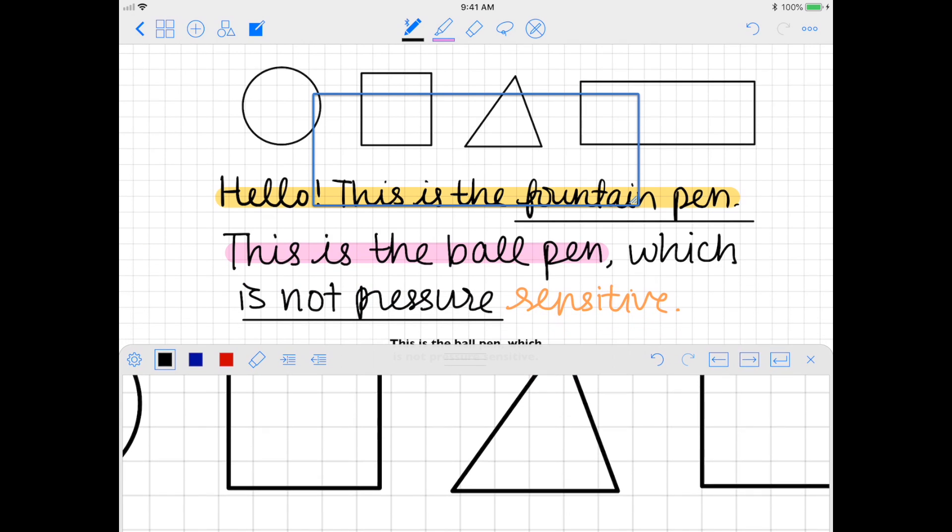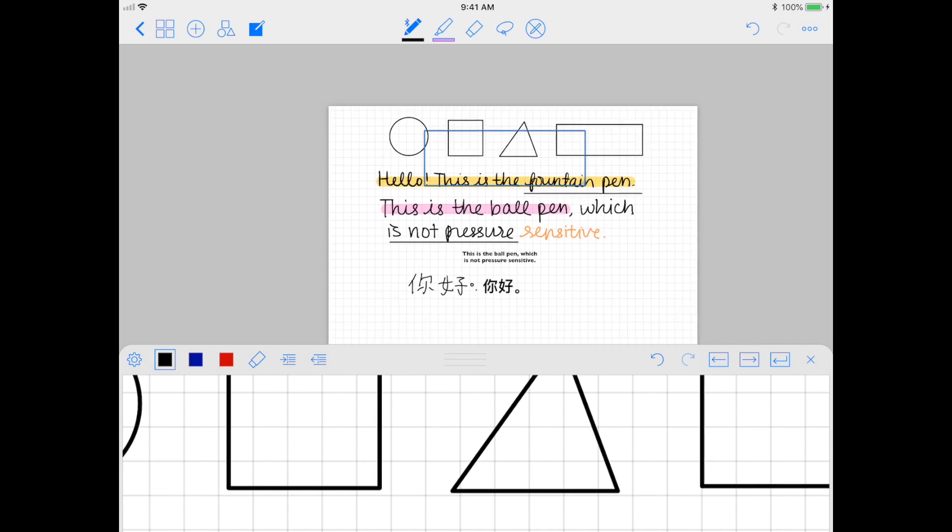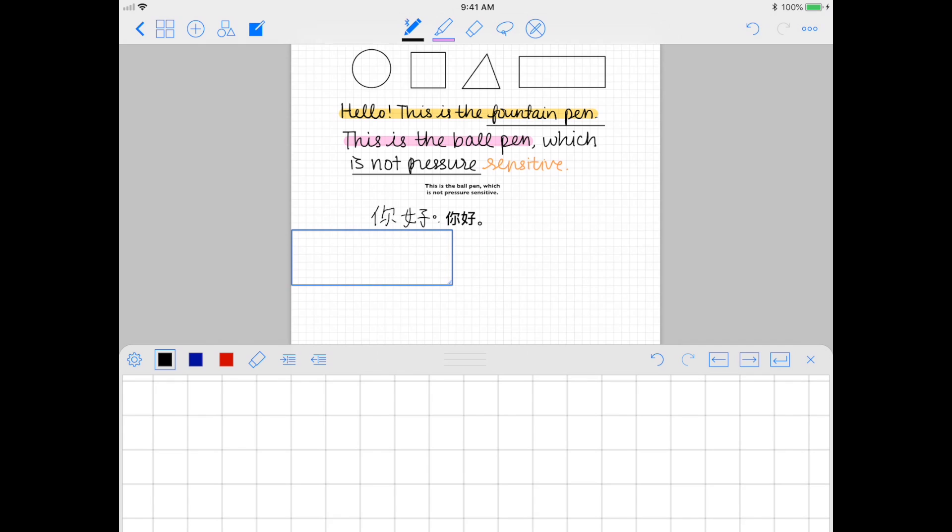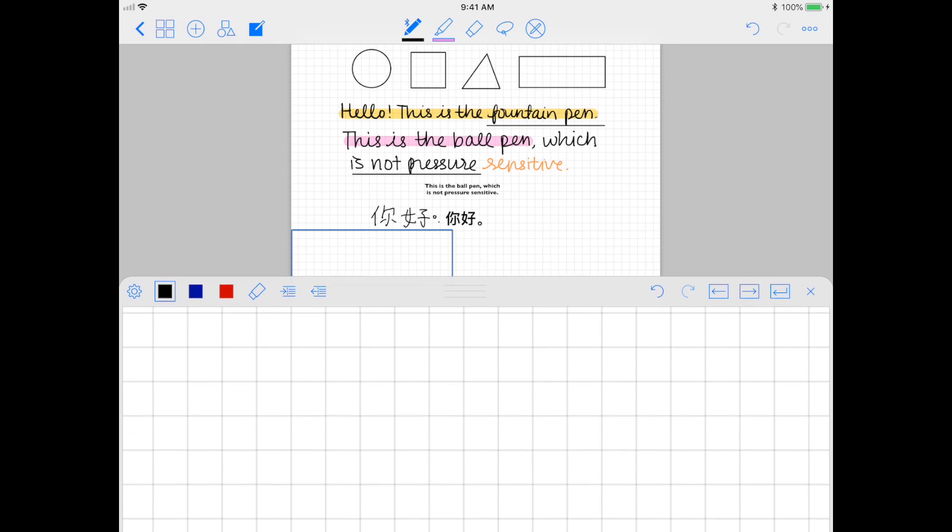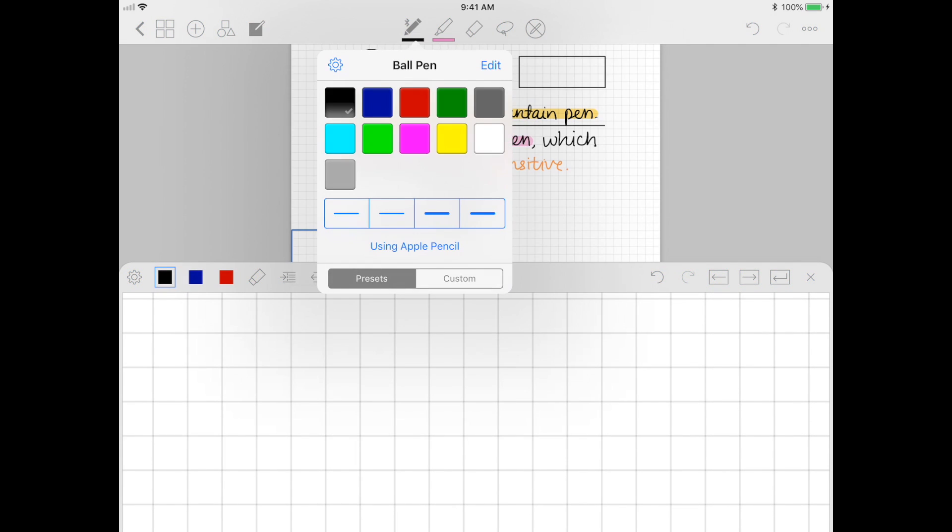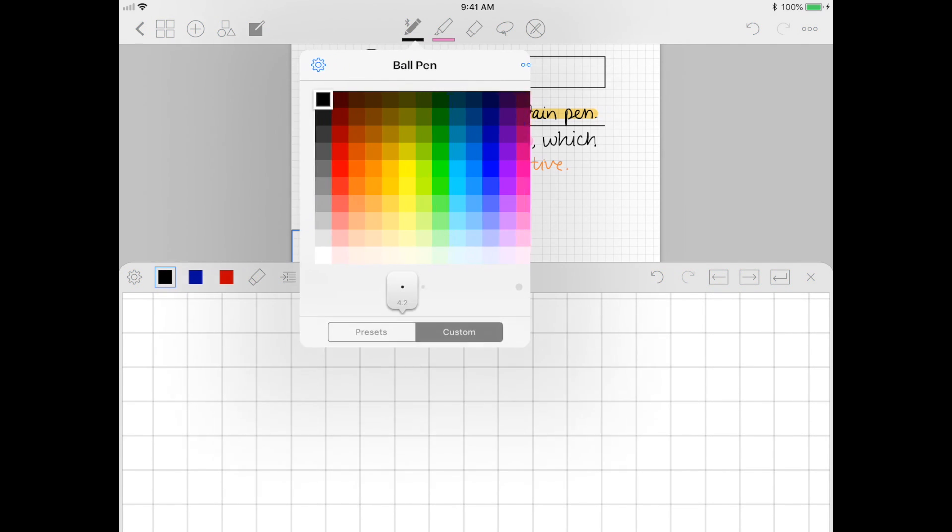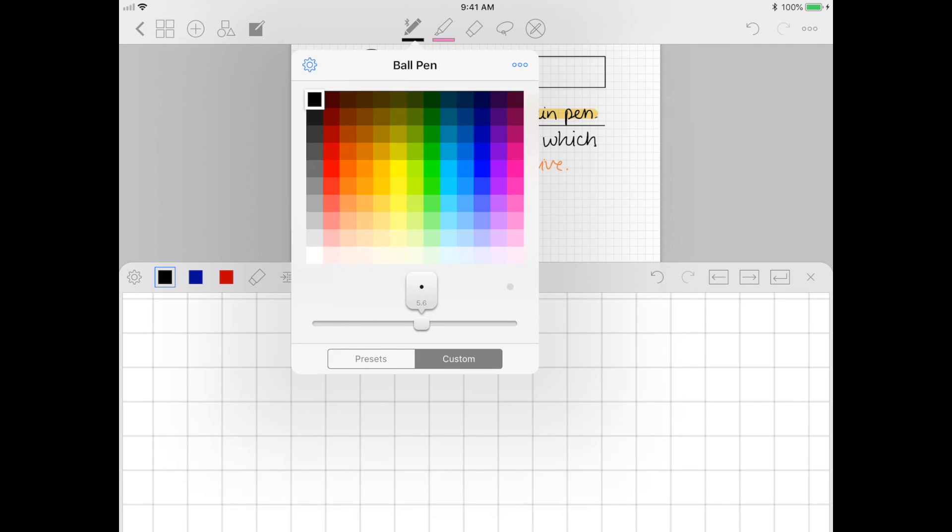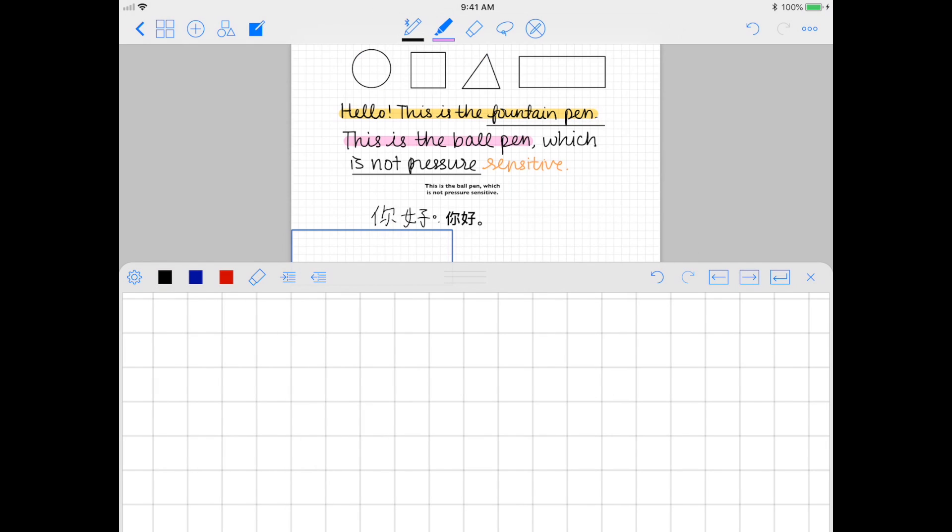When you select the zoom window function, a box will pop up on the notes themselves and also on the lower half of the screen. Start writing in the new window provided for you.